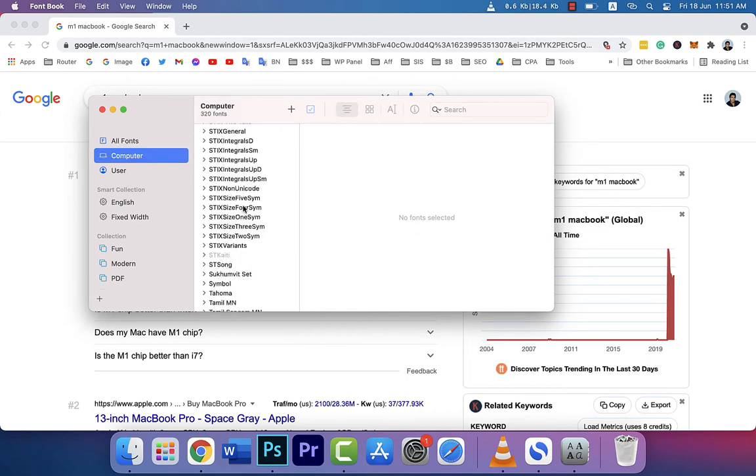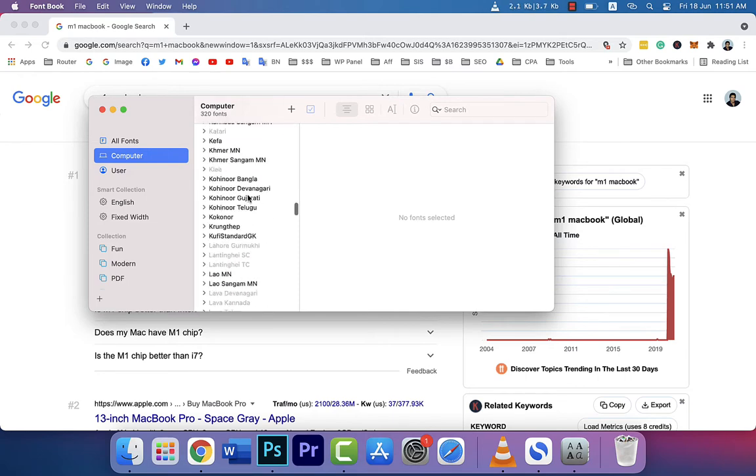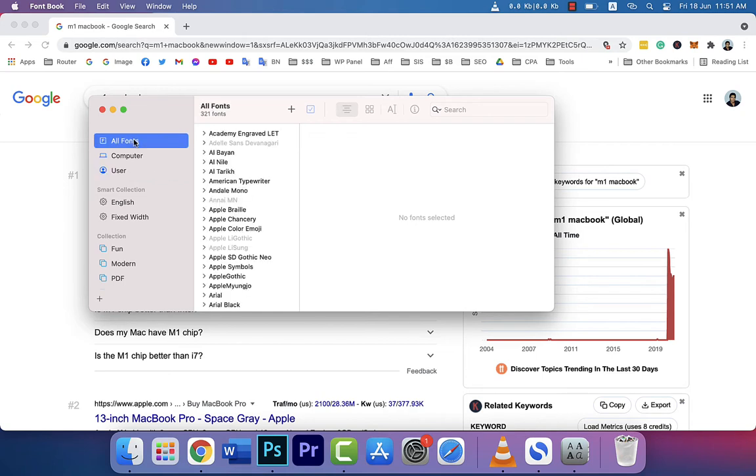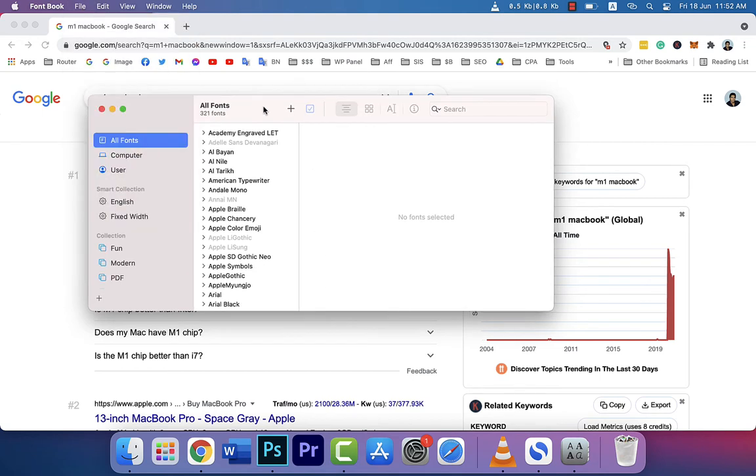Here is my user font, so I have only one font which is Fira Sans. But in computer fonts you can see here. So how to fix this? Just simply go to File. So what I did is I went to File and restore standard fonts.